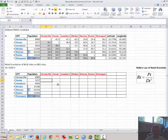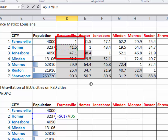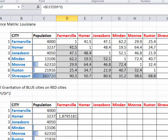We'll start with the retail gravitation of Homer on Farmerville, in the highlighted cell. Type equals, then enter the population of Homer. Press F4 — not once as we normally do, but just enough to place a dollar sign in front of the column letter C rather than the row number 17. Then divide that population by the distance between Homer and Farmerville squared — that's our scaling factor. Hit enter and we get 1.87 units of retail gravitation.